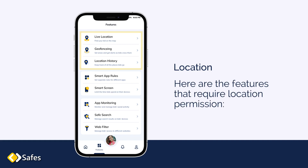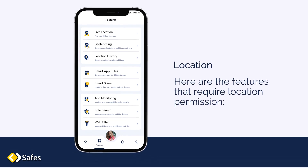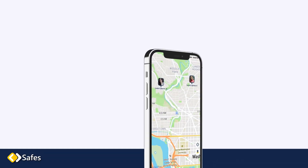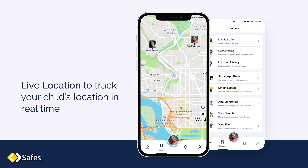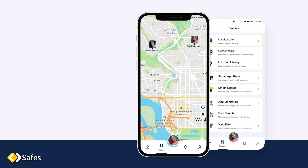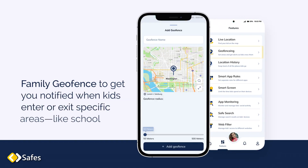Location. Here are the features that require location permission. Live location to track your child's location in real time. Family geofence to get you notified when kids enter or exit specific areas like school.